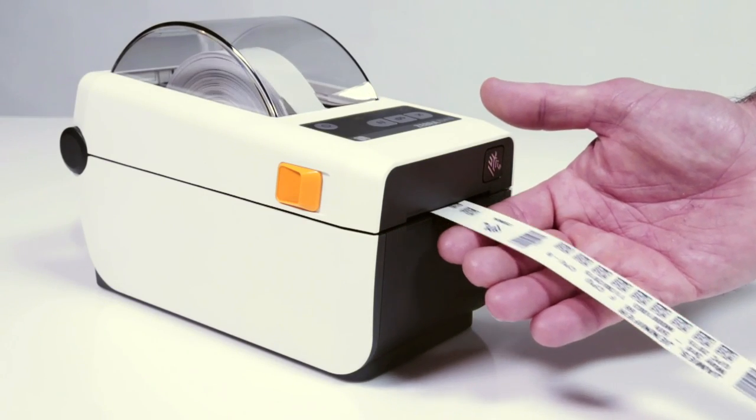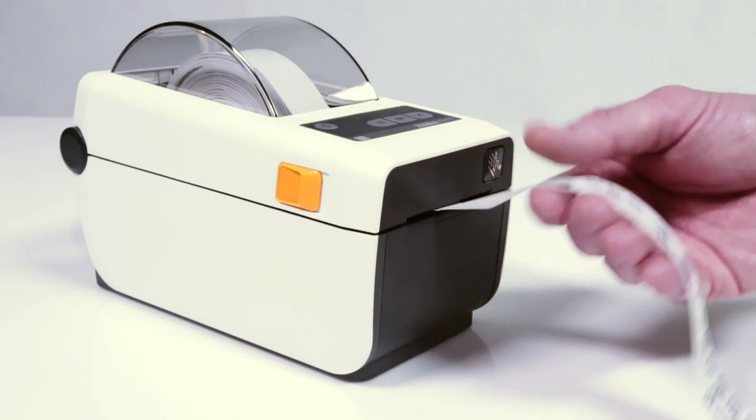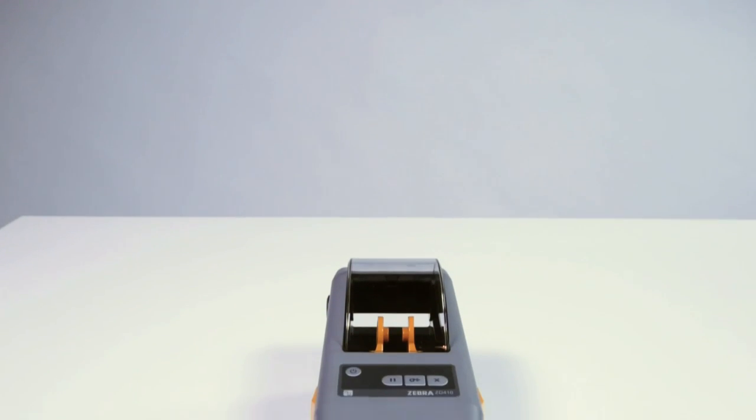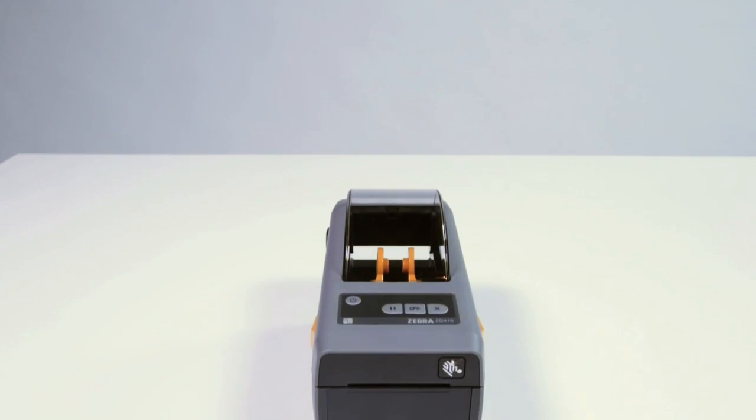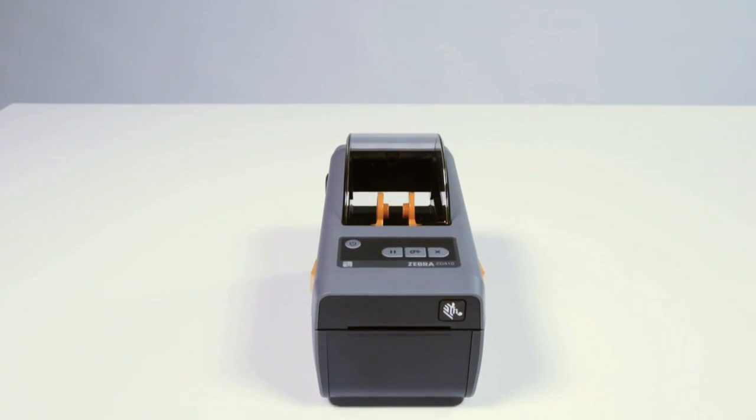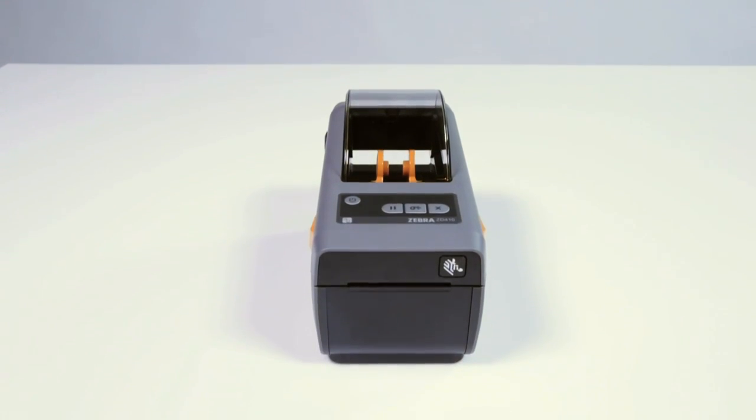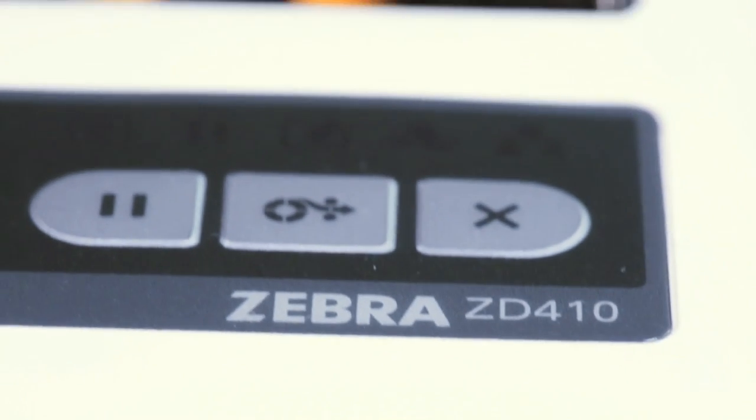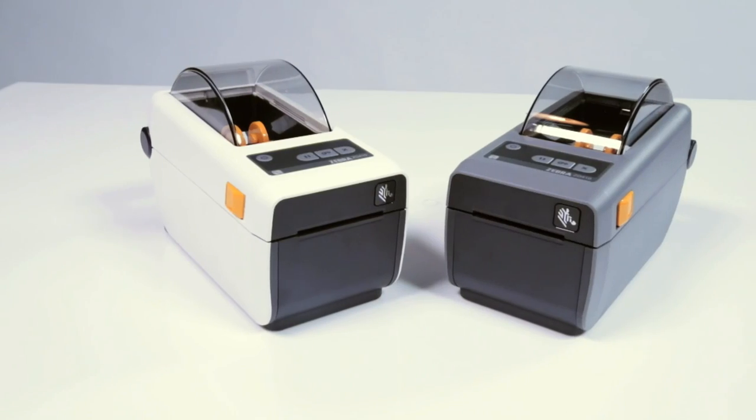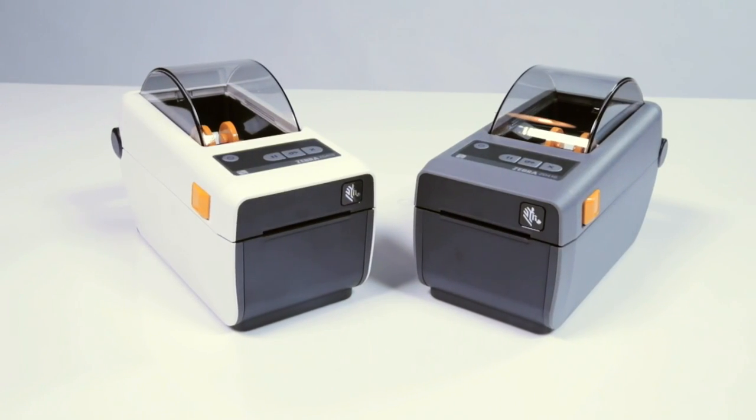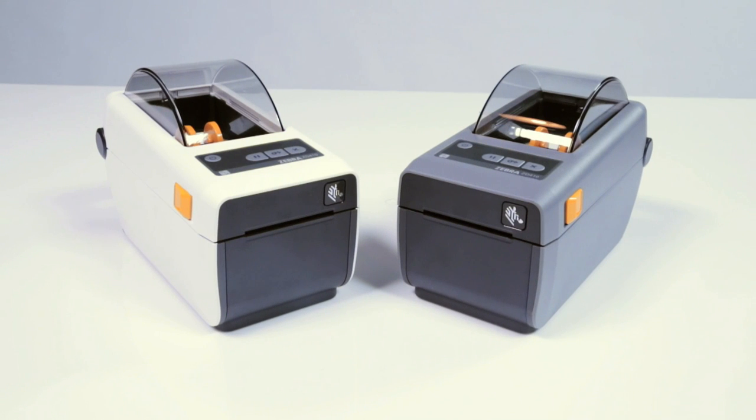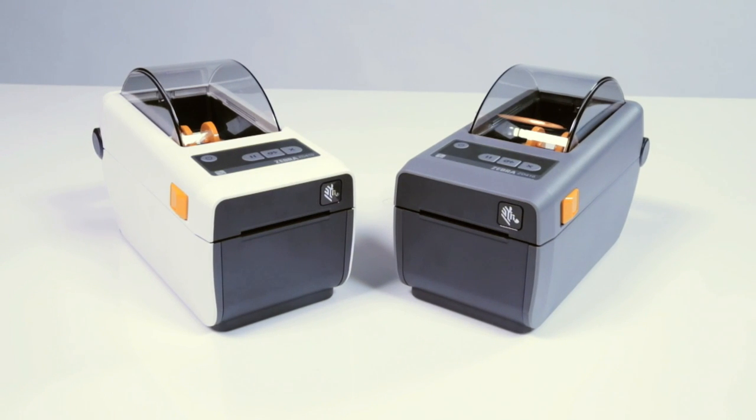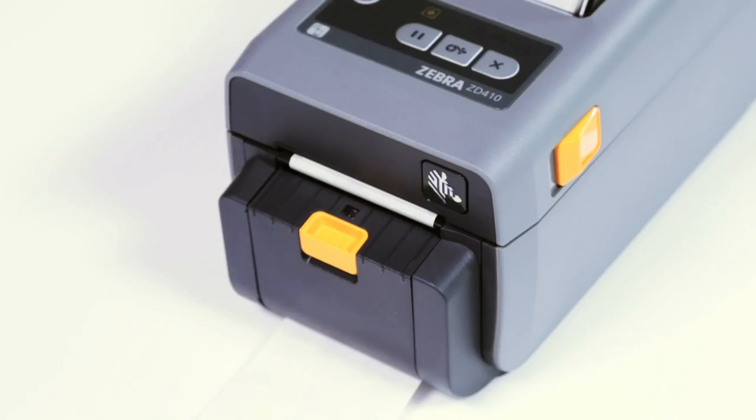Ultimately flexible, the ZD410 is small enough to fit on the most space constrained desktop or shelf. The small size does not constrain productivity however, as 300 dpi resolution allows for more applications.